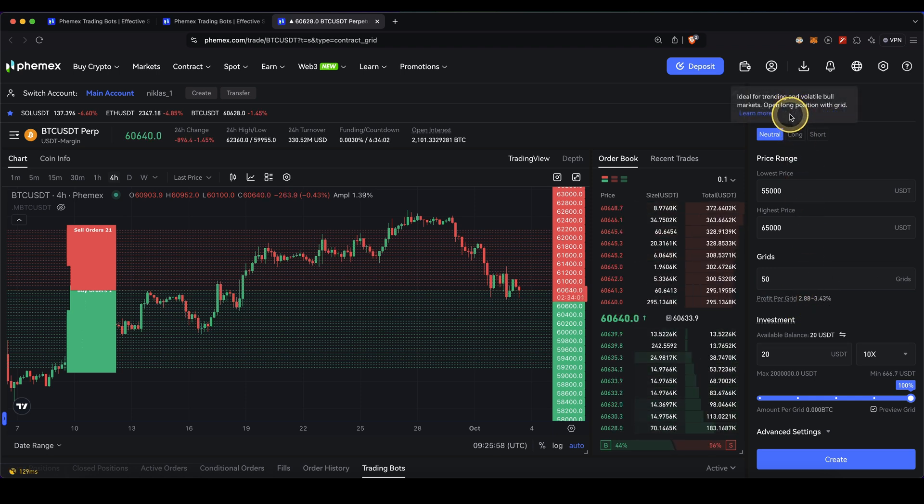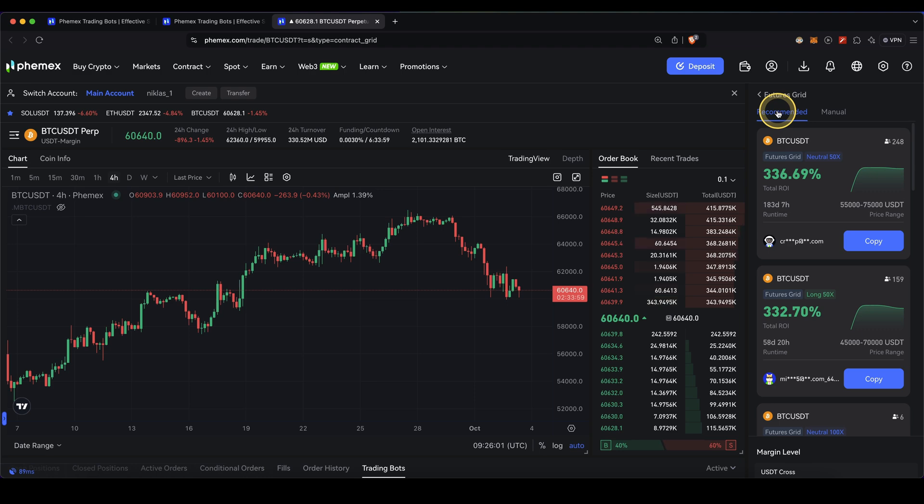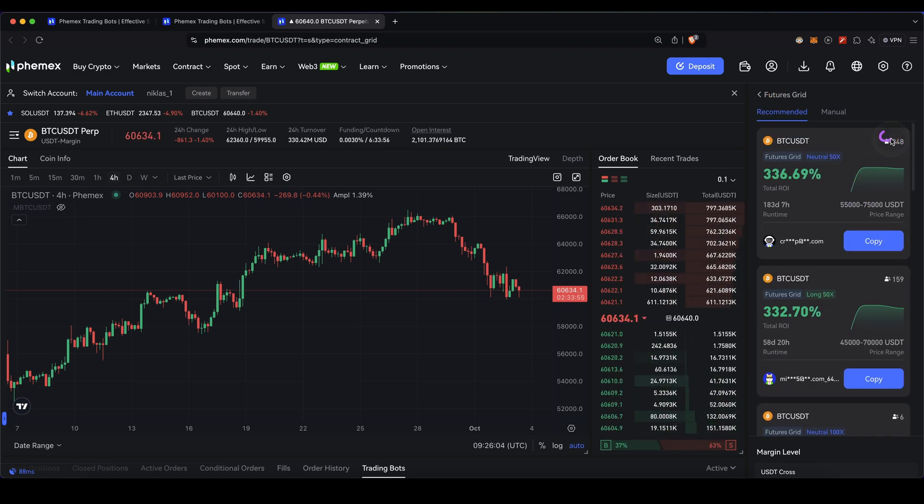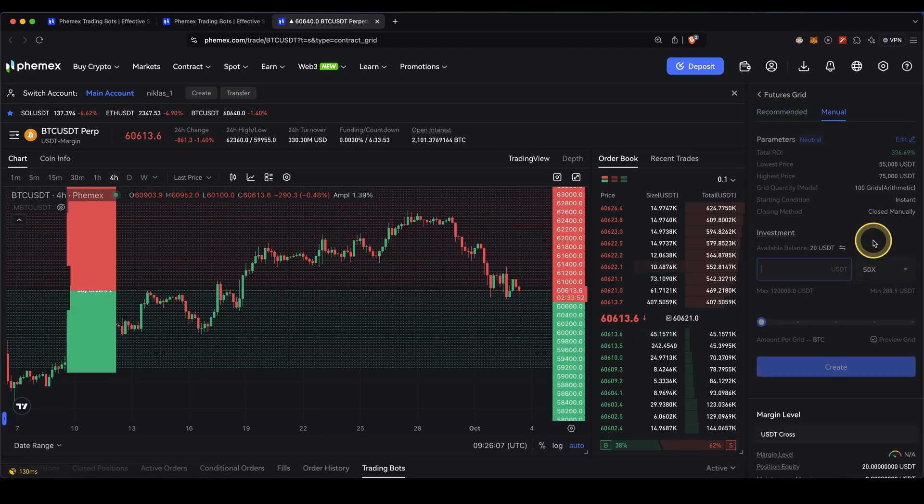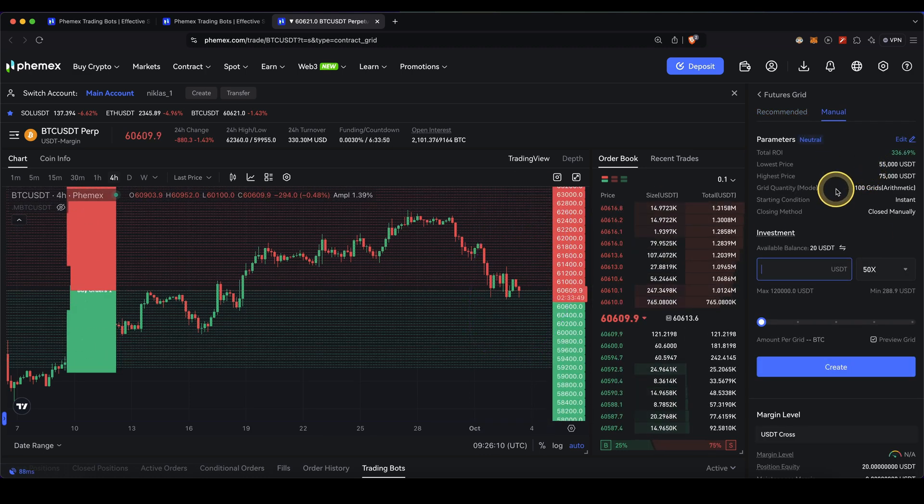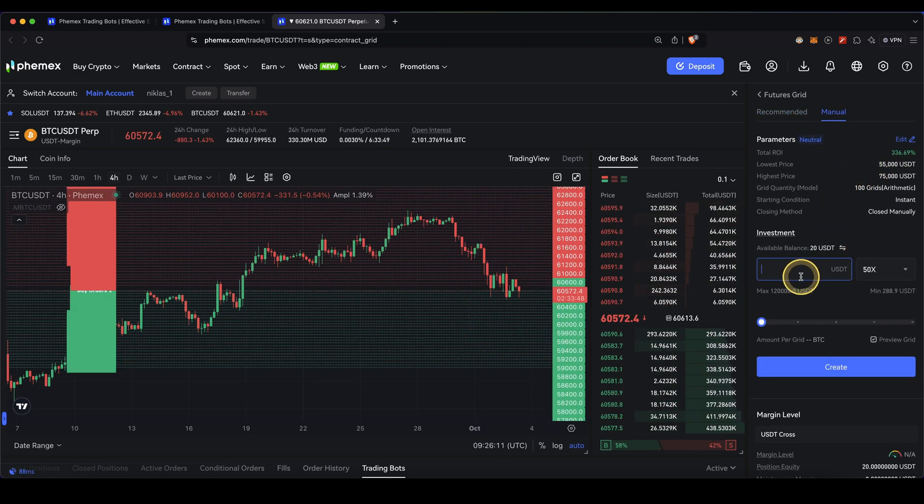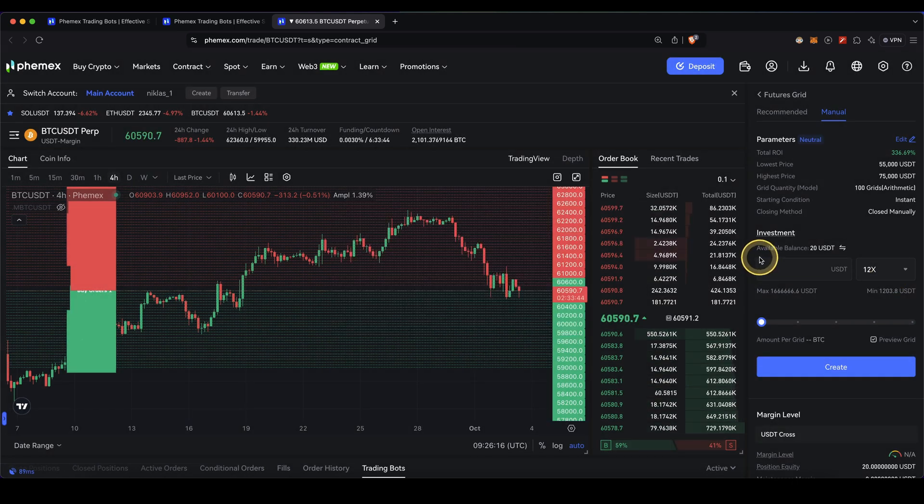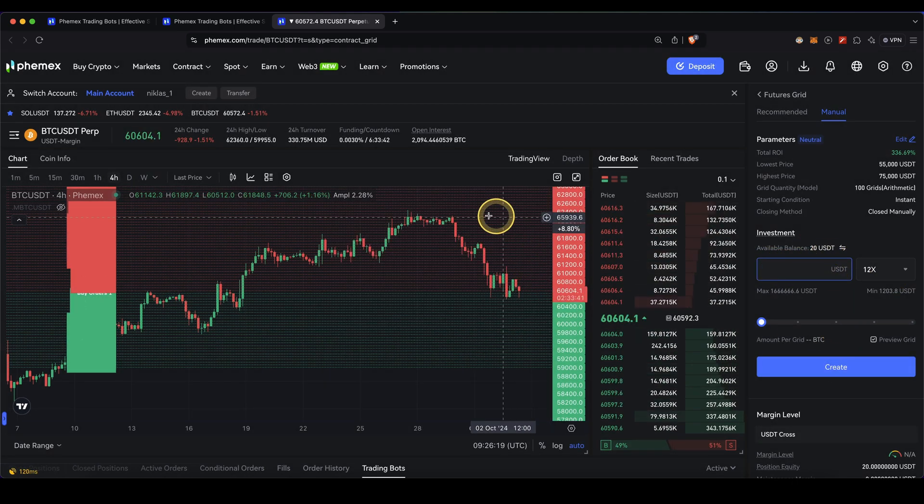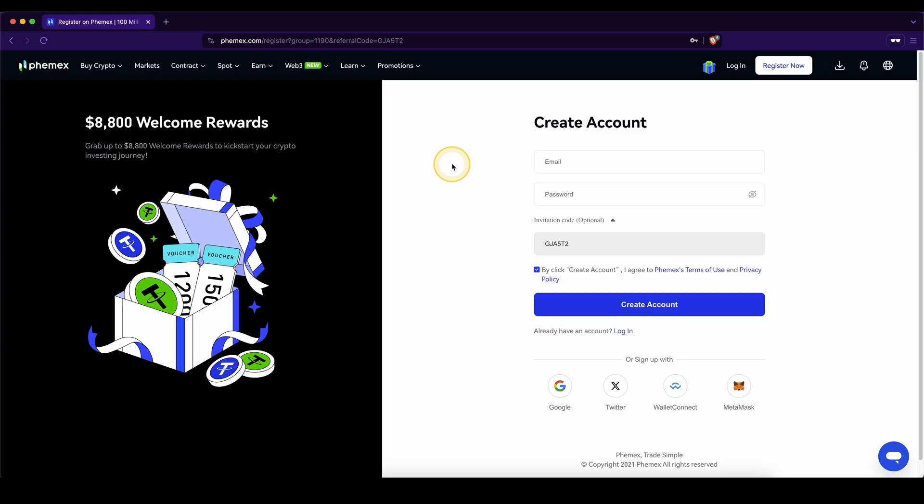The second option is to use a recommended trading bot. If you click on recommended, you can simply see how many people use these different trading bots and what their performance was. You can just click on copy and it copies all the settings from exactly this bot. All you need to do is type in the amount and choose your leverage. Then just type in the amount you want to invest and click on create, and this trading bot will also be active.